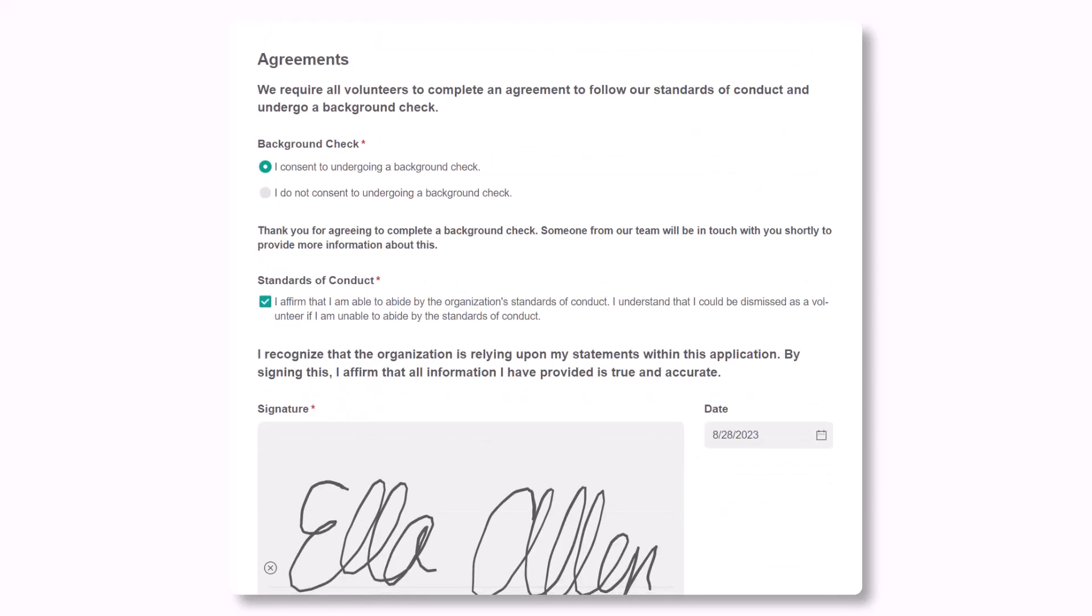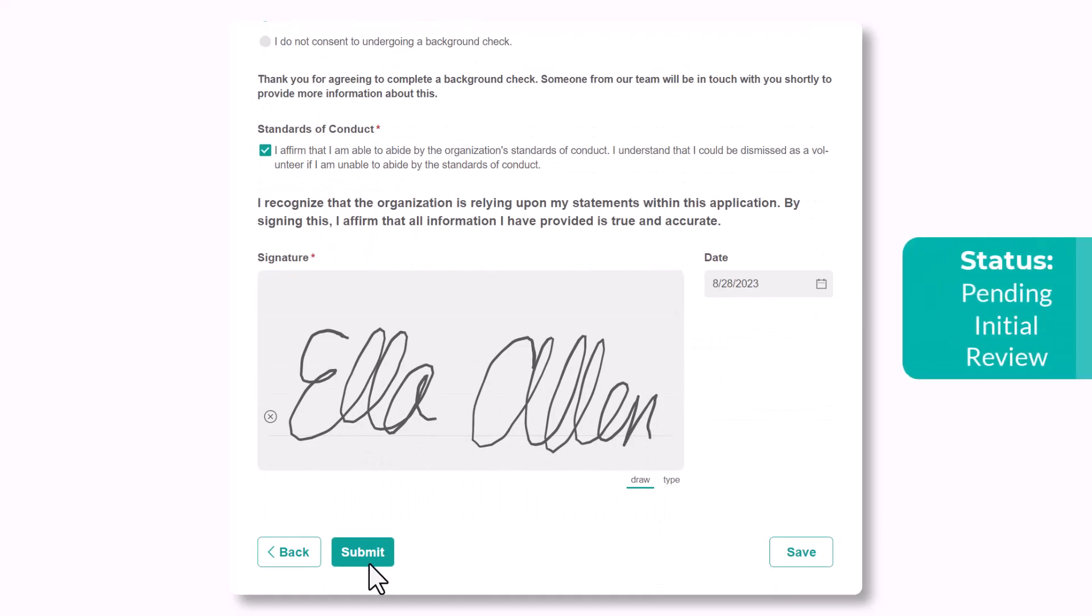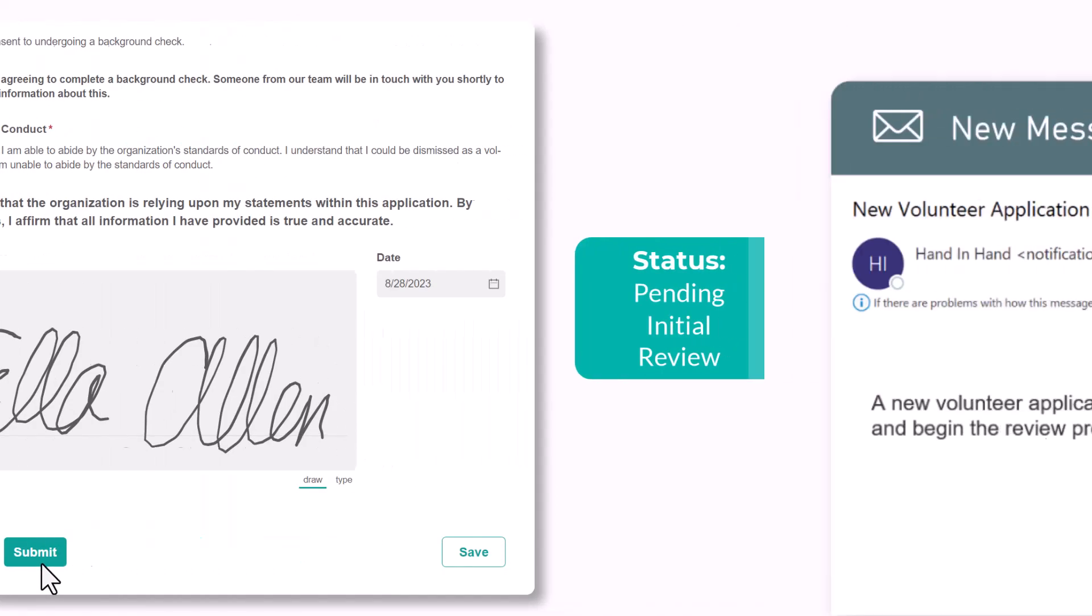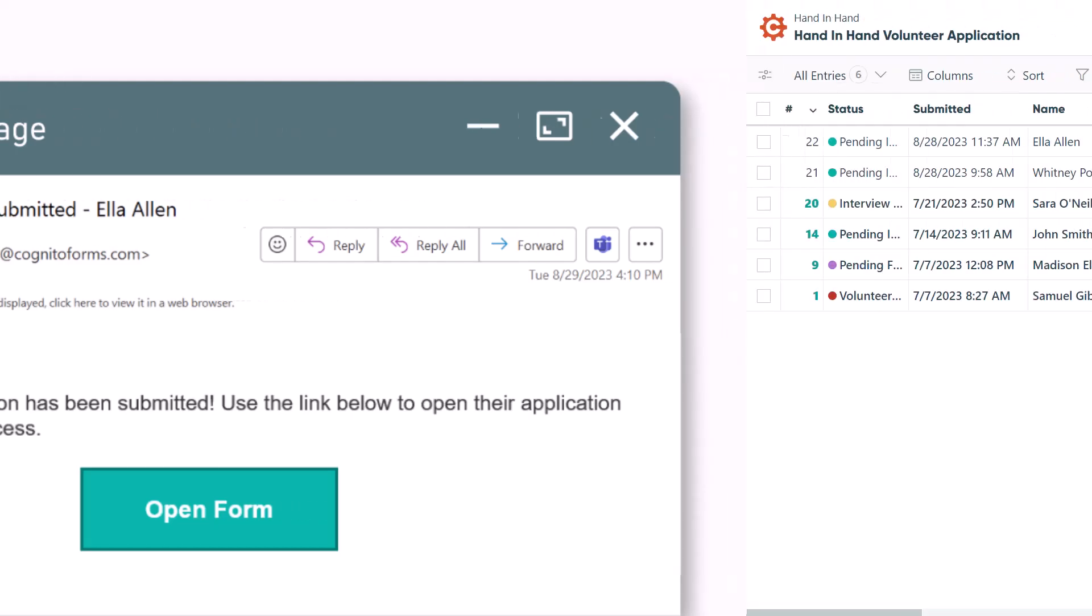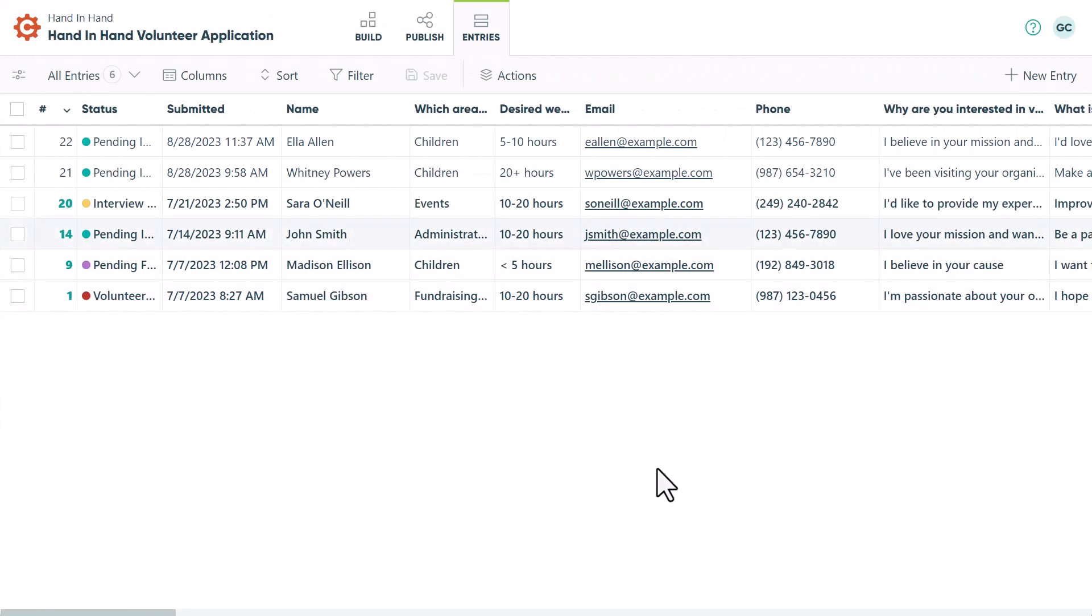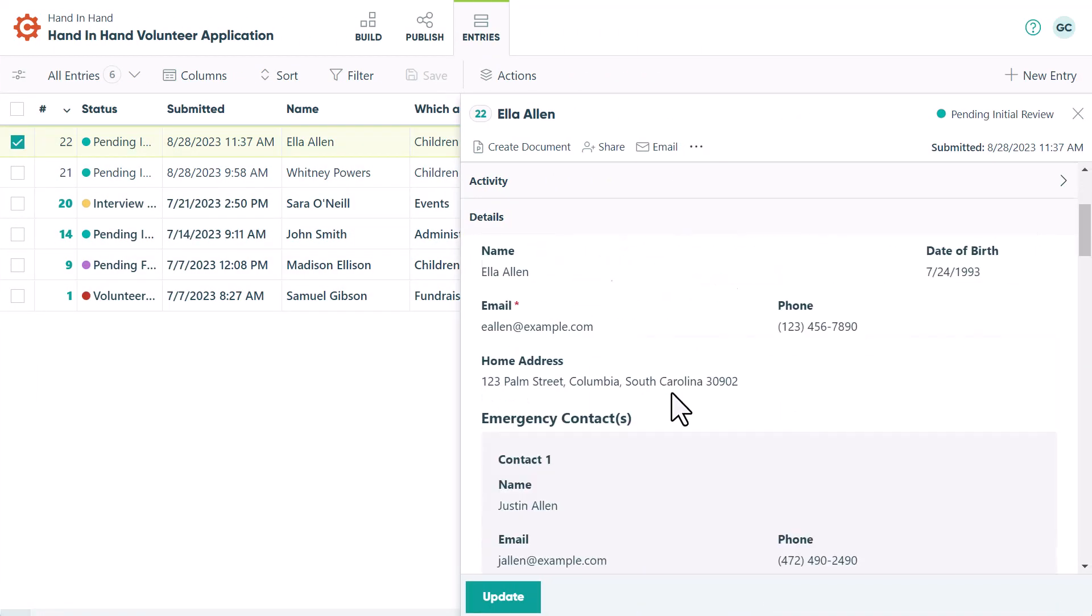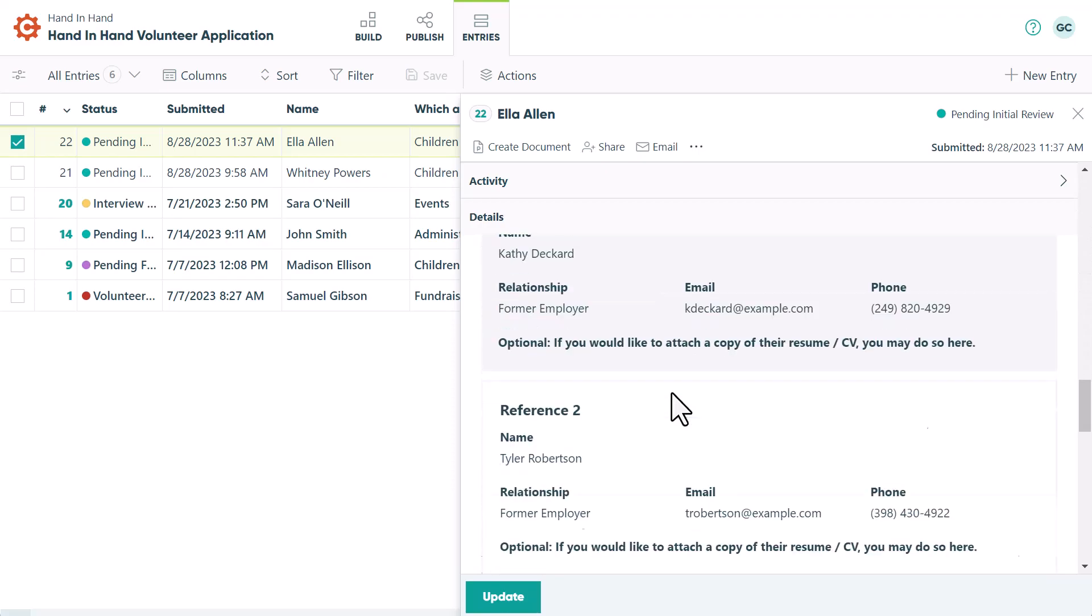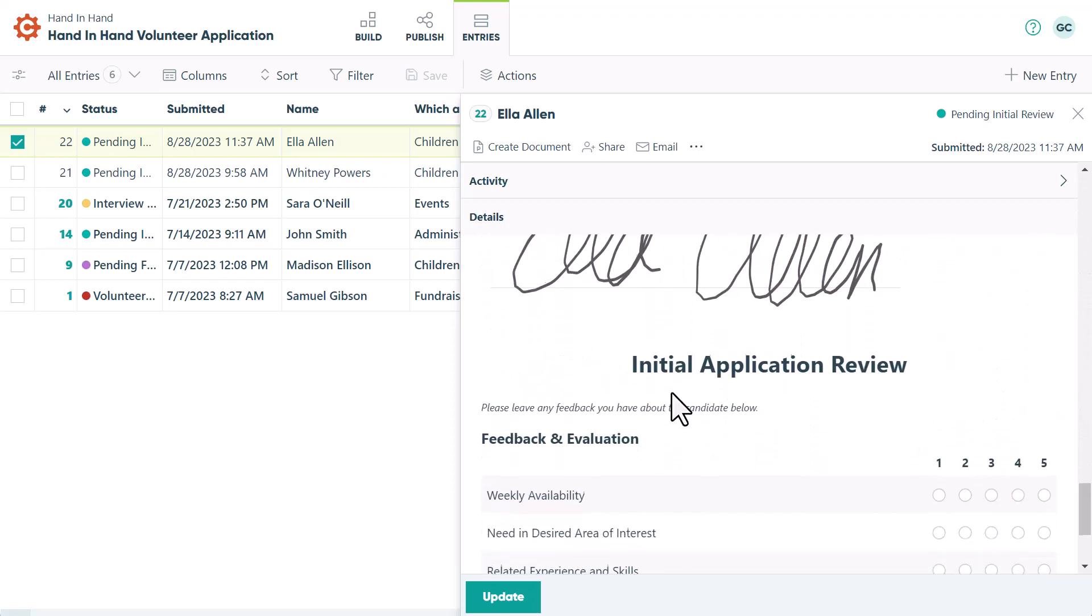Once the applicant clicks submit, the status changes to pending initial review and the volunteer coordinator receives an email notifying them. Using the shared workflow link or by accessing the entries page, the volunteer coordinator will review the applicant's submission and then navigate to the initial application review page to add their feedback.